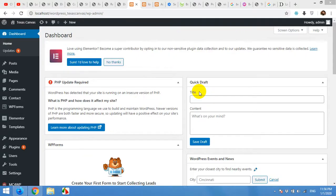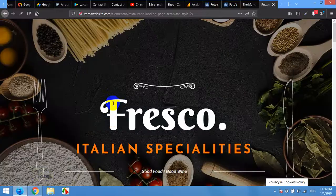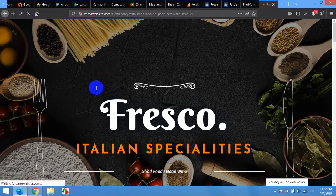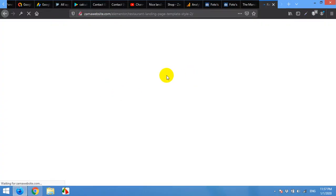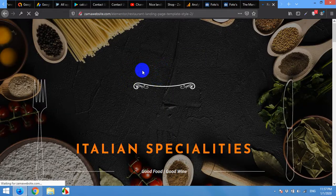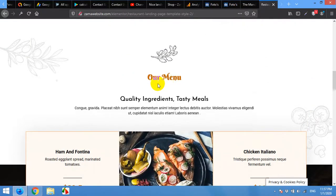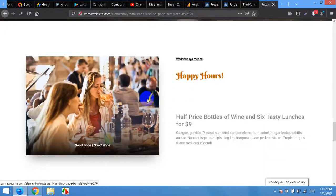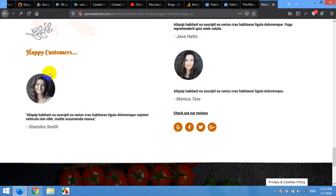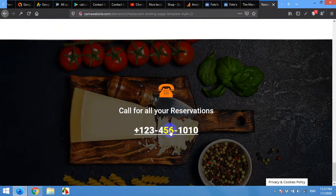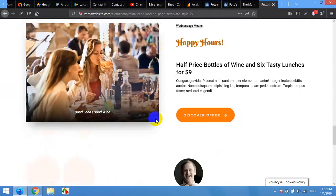Hello guys and welcome to WordPress Tutorials. Today I'm going to show you how to make a beautiful landing page for any restaurant. This is how it will look like after I make this page using Elementor and WordPress — with all these contents, testimonials, social media links, and at the end a phone number or any contact information.